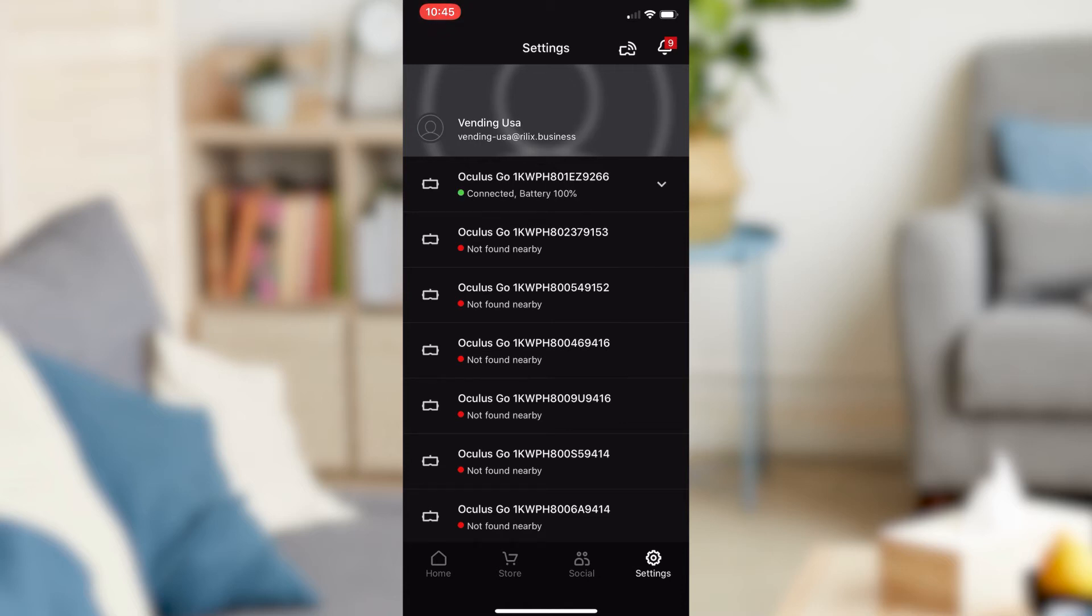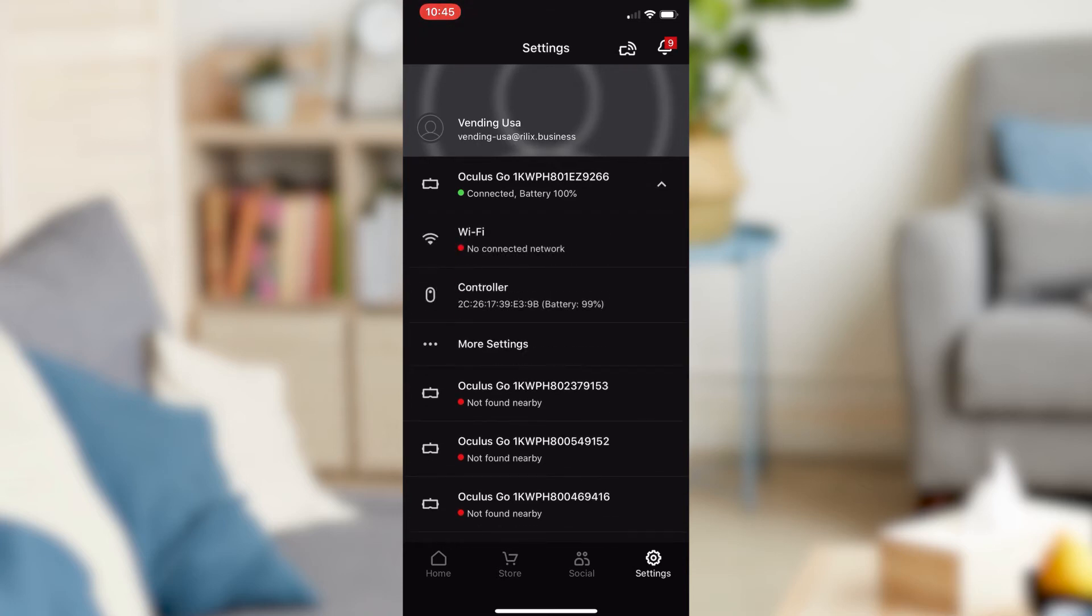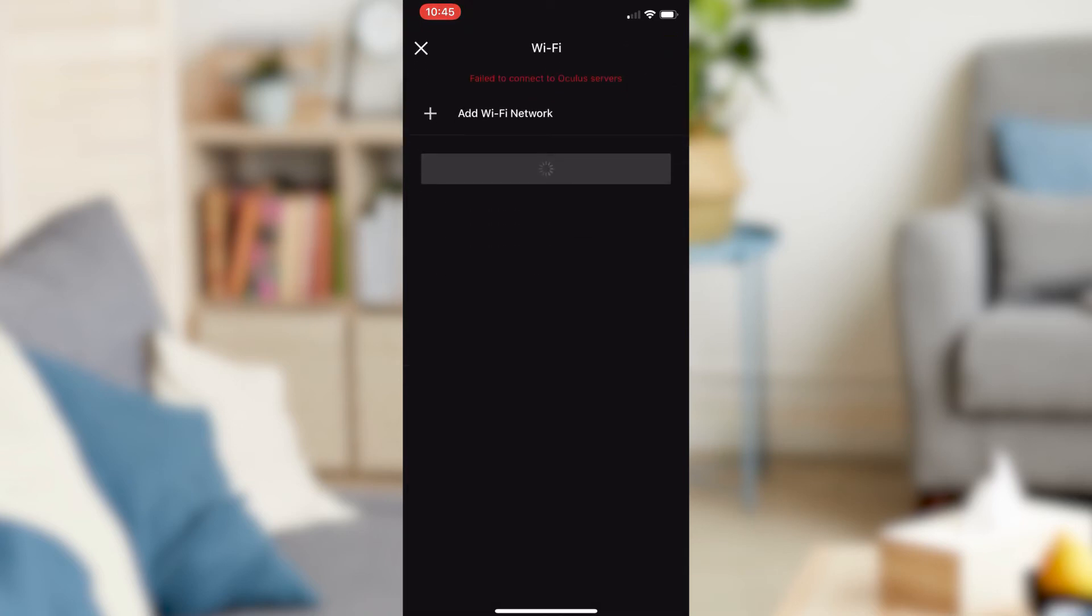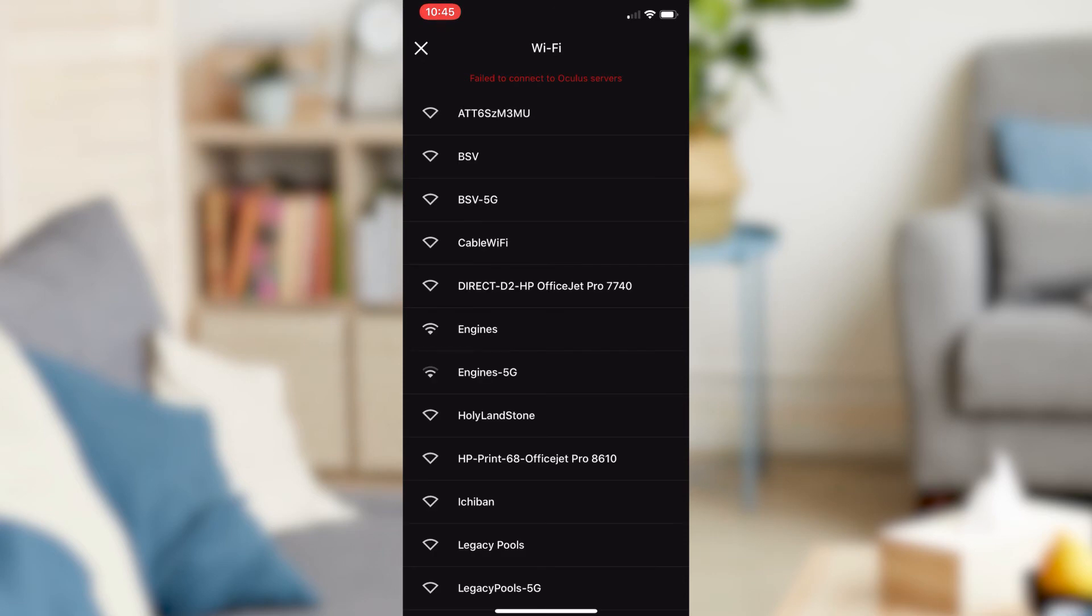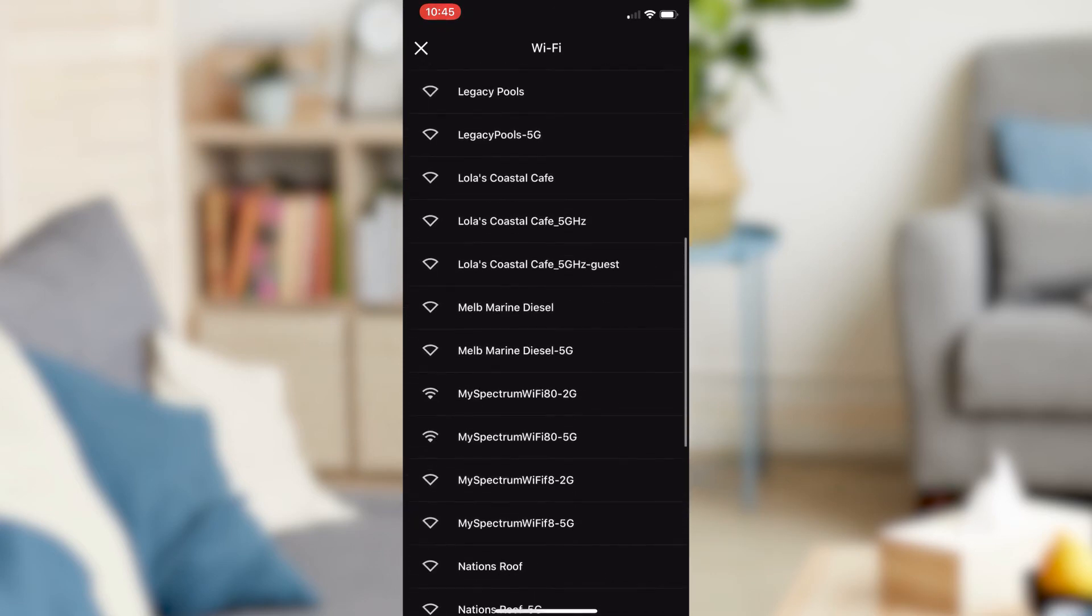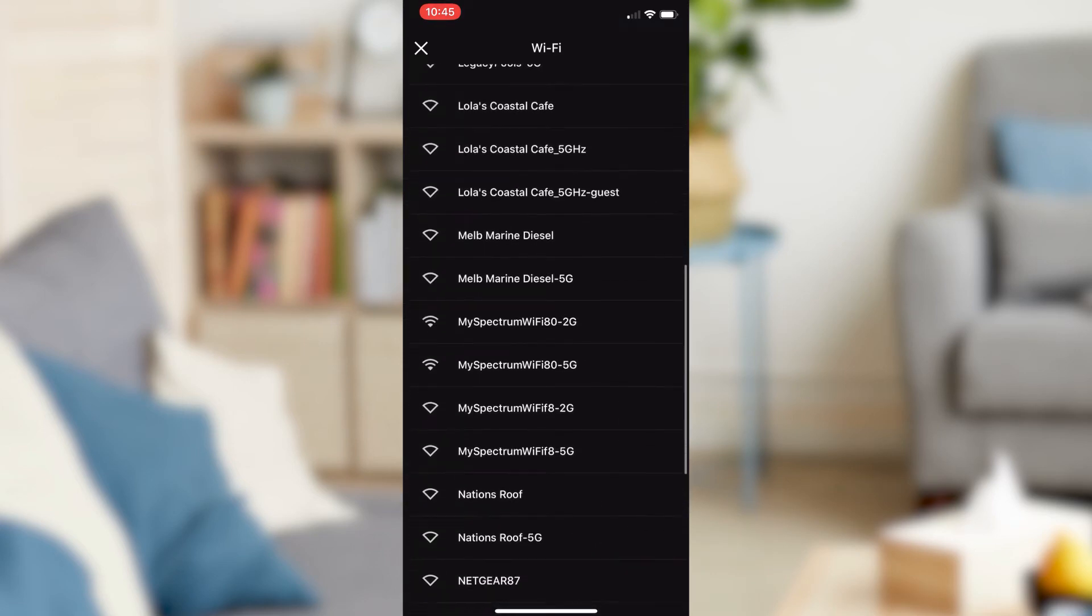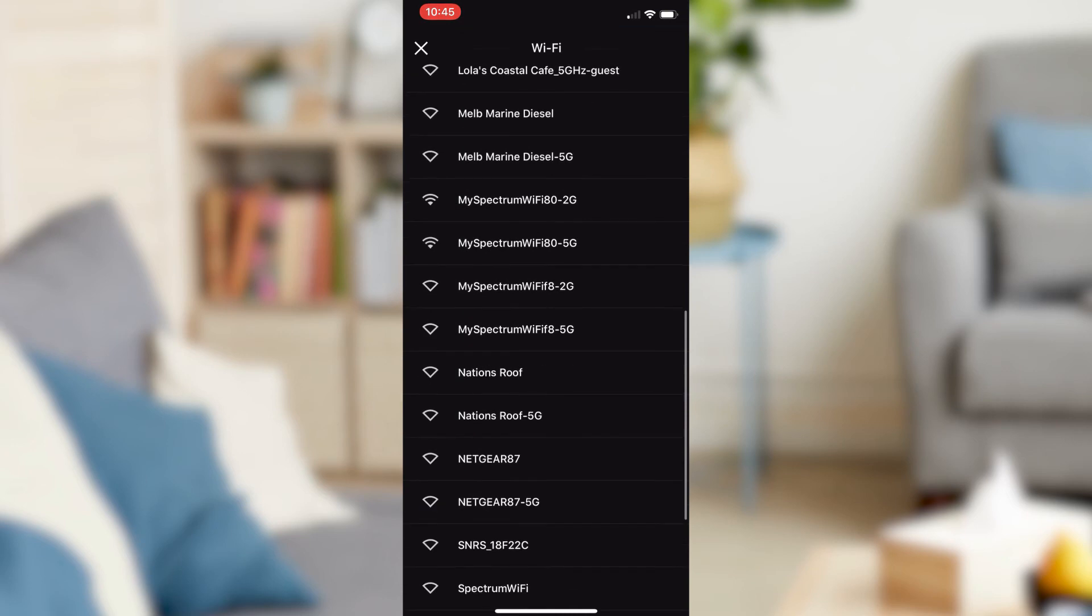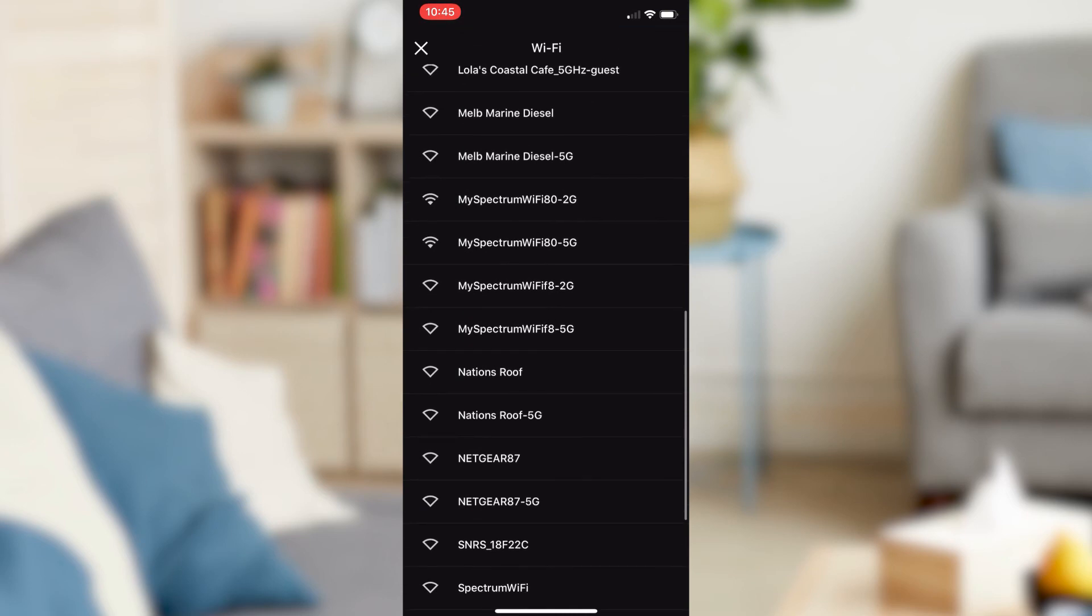Once paired, click the down arrow option located on the left side of your serial number. It will select the Oculus Go to the internet network of your choice.